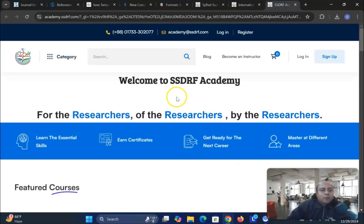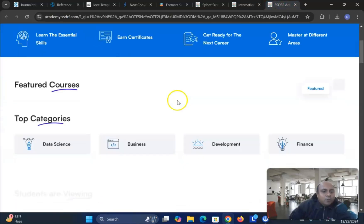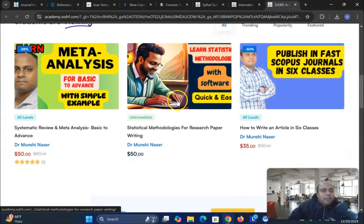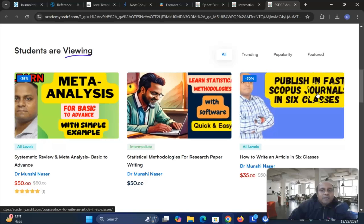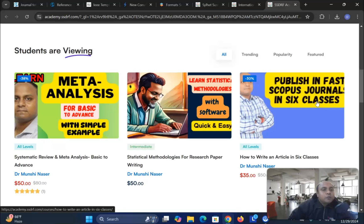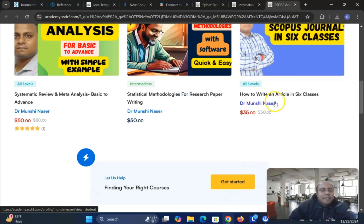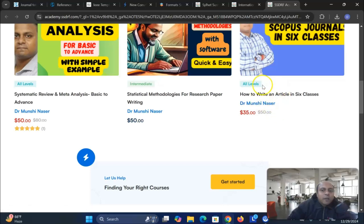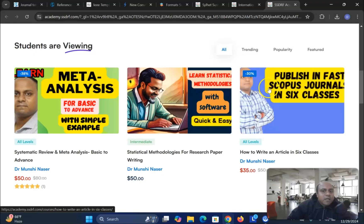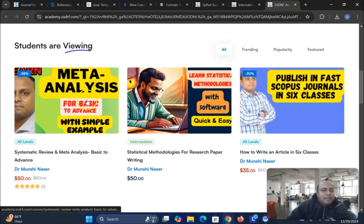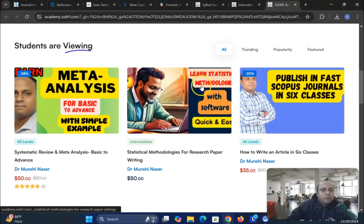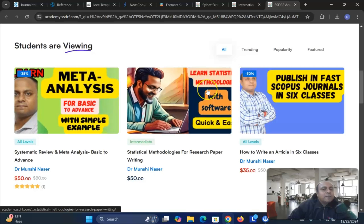Secondly, I also welcoming you to start my new course published in a fast scope of journal in six classes. I'm going to start in first January, 2025. So those who are interested to join my course, please feel free to join this link using in this video description box and join in my courses to start with your publication journey very smoothly. I also have a meta analysis course and also learn statistics methodology course. So you can join those courses as well.